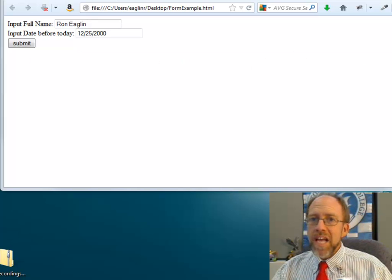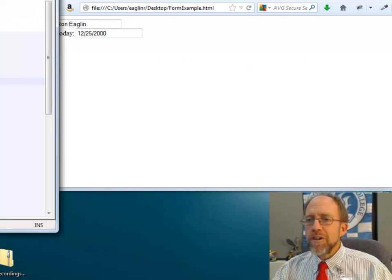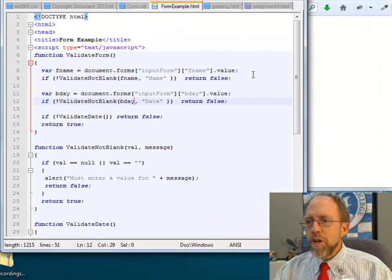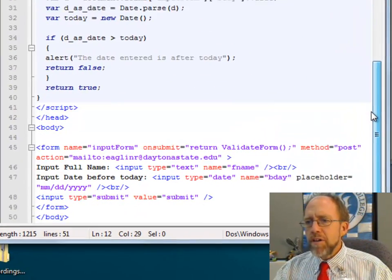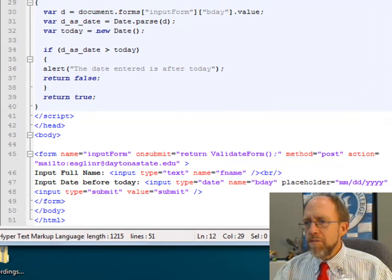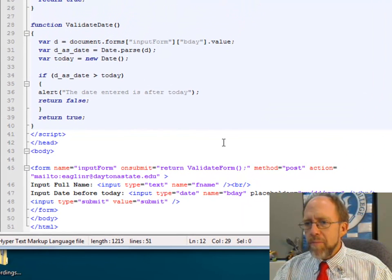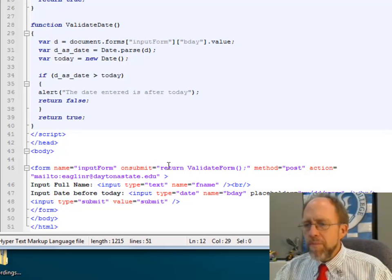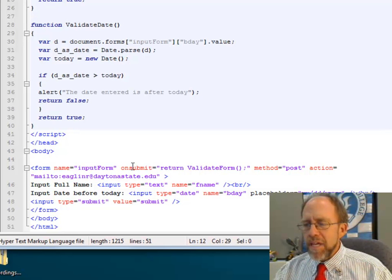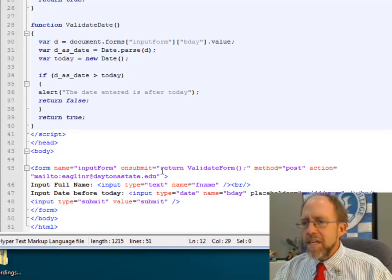Now let's go back and see how all that occurs in the code. We're going to pull the code over here. The first thing we're going to come down to is the form itself. I have this form — it's got the name input, and I have an onSubmit that is an event: return validateForm.